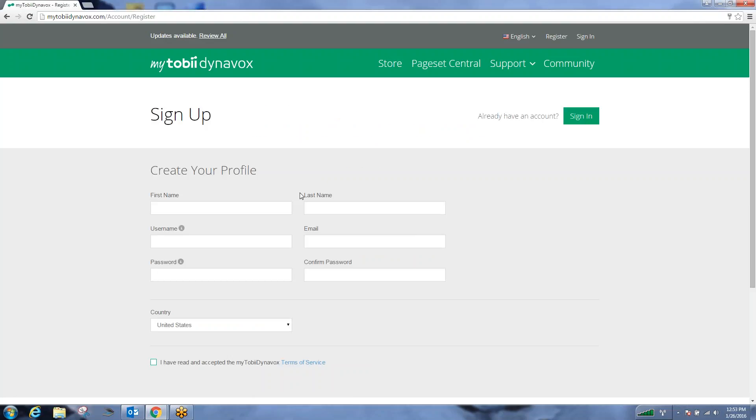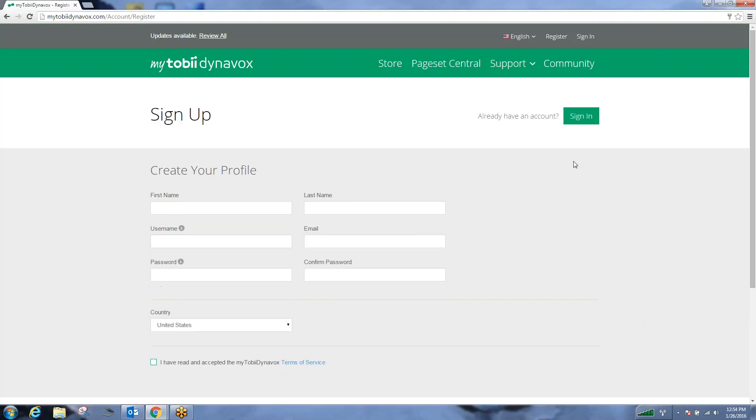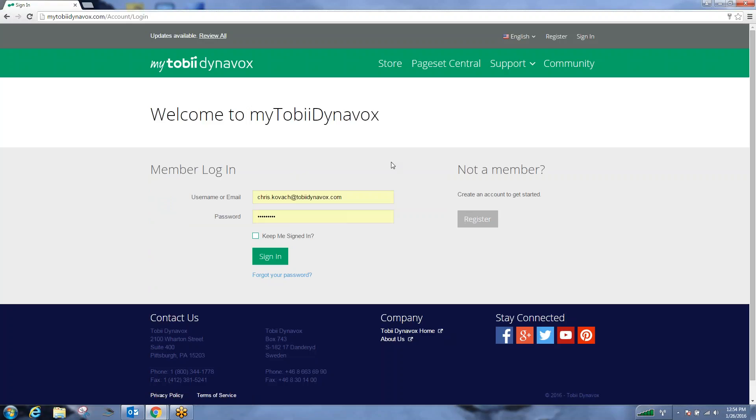You'll need to enter your name, your username, password, email address, verify the country in which you live in, and then checkbox that you have read and accepted Tobii DynaBox terms of service. You would then register your new username. Once you register, you can sign into your account.